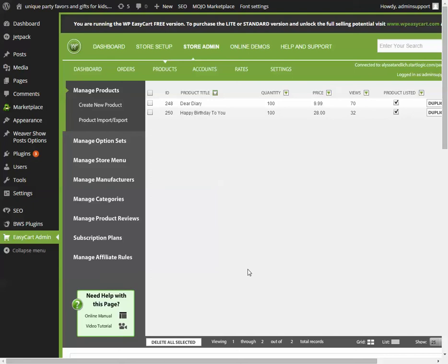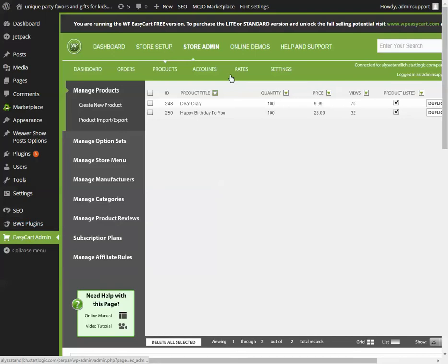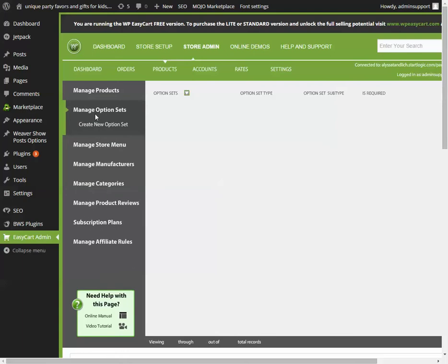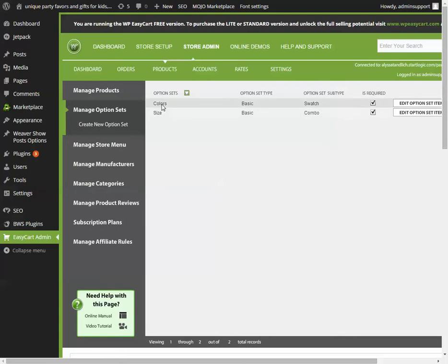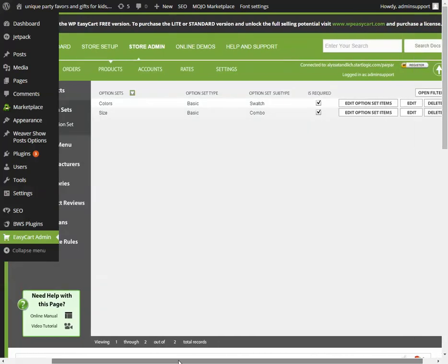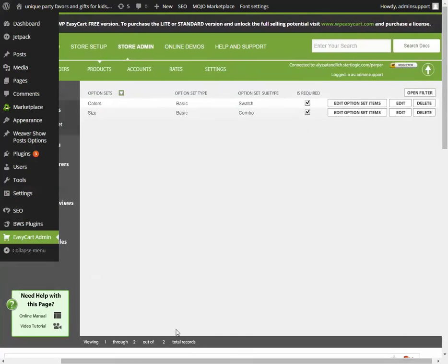To create the variables for drop-down items for products, you go to Easy Cart Admin, Store Admin, Products, and from there manage option sets. What you put here is what the drop-down items are going to be. So you want to create a drop-down addressing colors, drop-down addressing size. If you want a drop-down addressing colors for a different item, you'll have to create a new one.